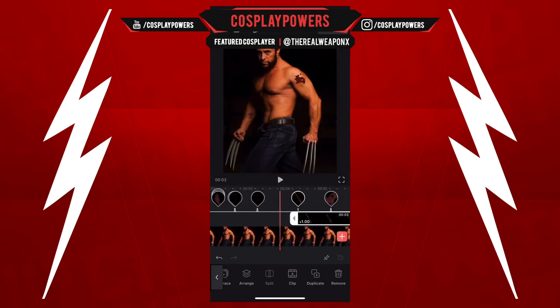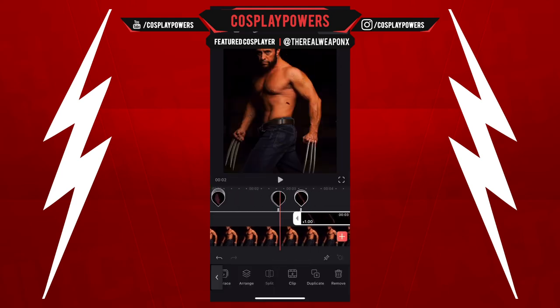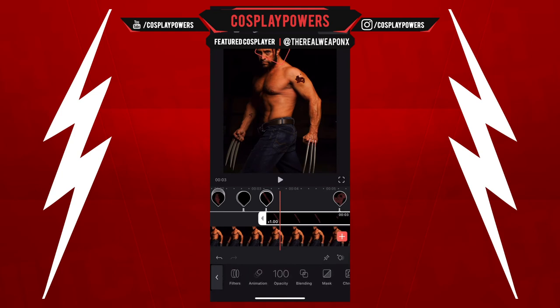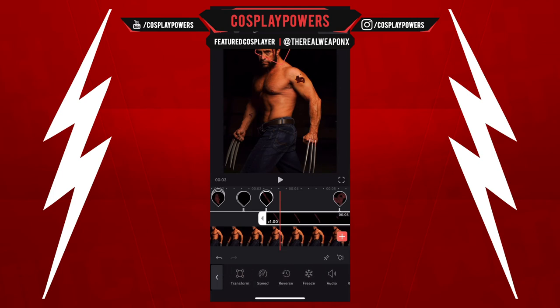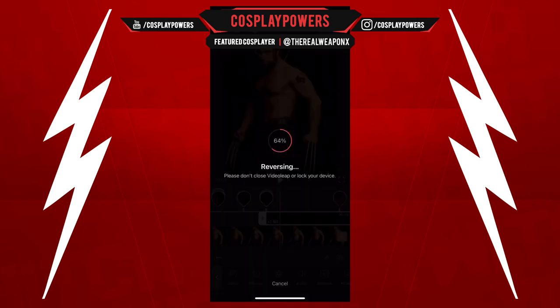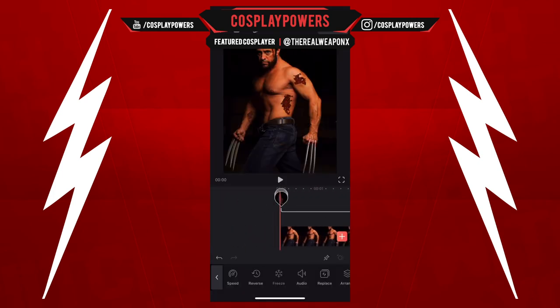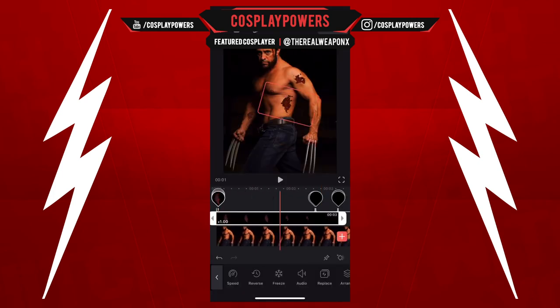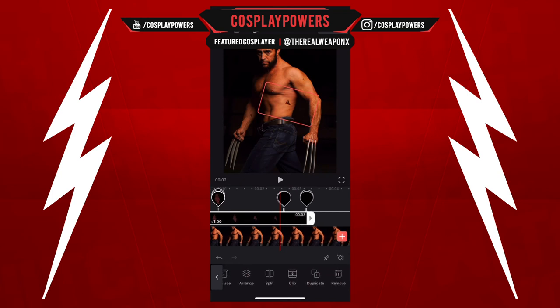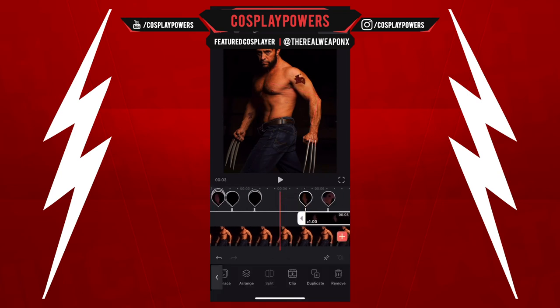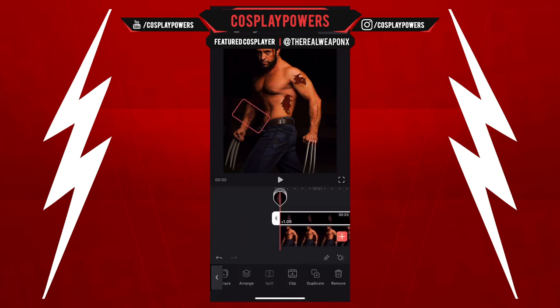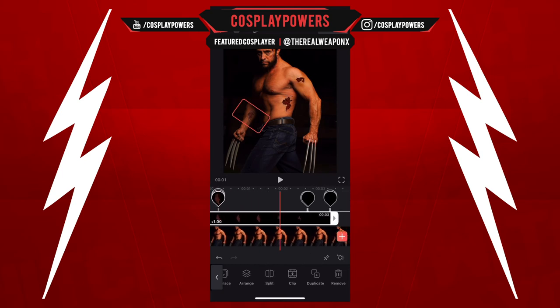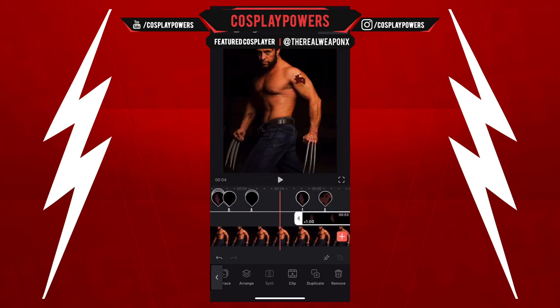You can definitely do this with X-23, Wolverine, Deadpool — anyone that has a healing ability — or it could just be that you want to have some healing ability yourself. I'm doing this with a photo here because I didn't want to go too advanced, but you can do this with videos too.